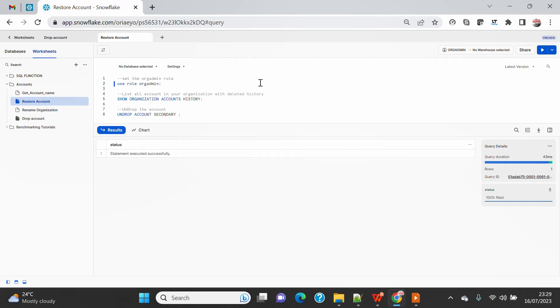So earlier, if you remember, or if you are part of your platform team or organization DBA team, or anybody who deals with the org admin role, they might be aware that if you want to deal with any of this activity, you have to reach out to Snowflake via Snowflake support ticket.